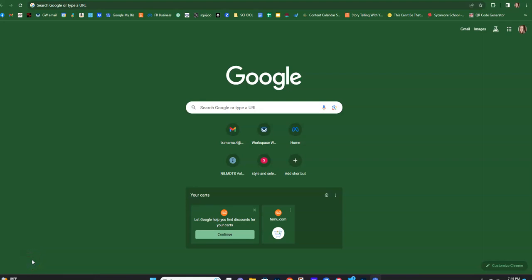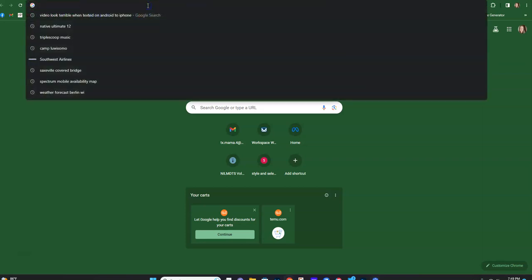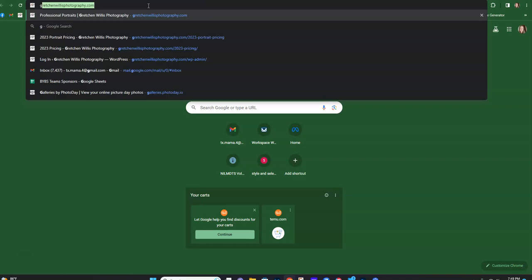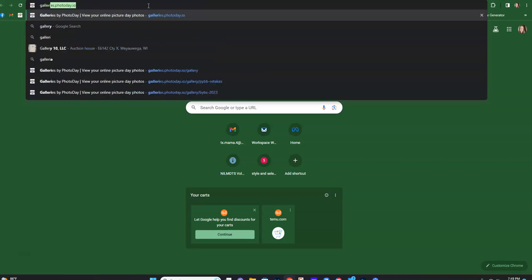Hi Alyssa, this is Gretchen Willis. I got your email asking about how you can order packages and ordering more than one of the same photo, so I thought I would just go ahead and show you the steps to do it on my computer.